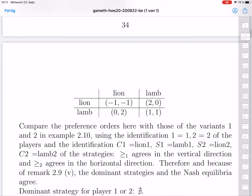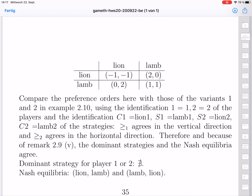This is quite close to variants one and two in the battle of the sexes, where lion for the woman is cinema, lion for the man is soccer, lamb for the woman is soccer, and lamb for the man is cinema. So lamb means to give in, and lion is to stick to the preferred choice. The preference orders agree with those variants of the battle of the sexes. Therefore, the dominant strategies and Nash equilibria are again the same.